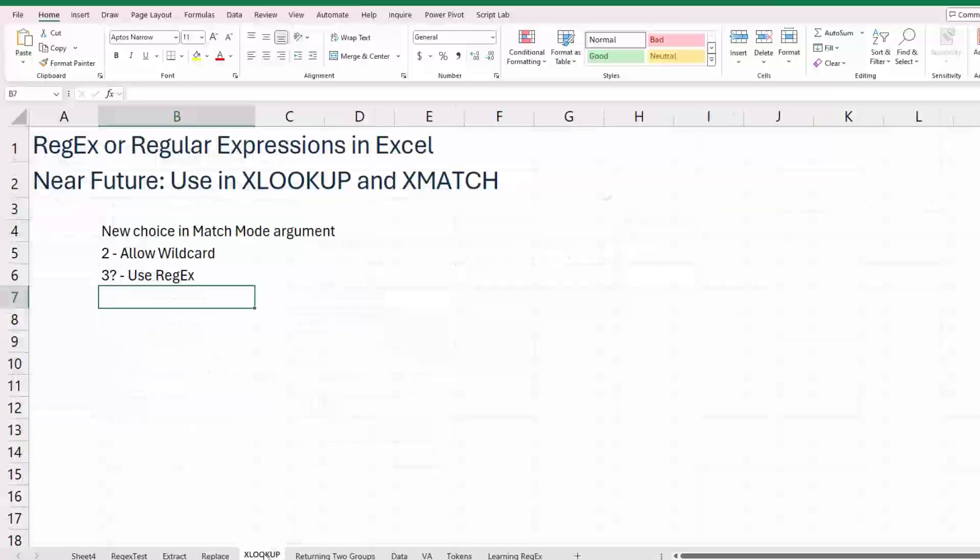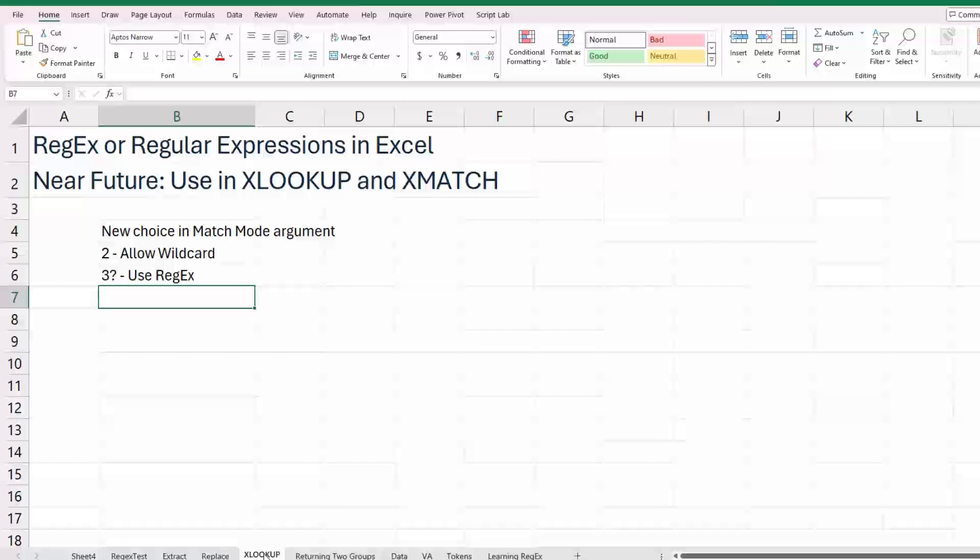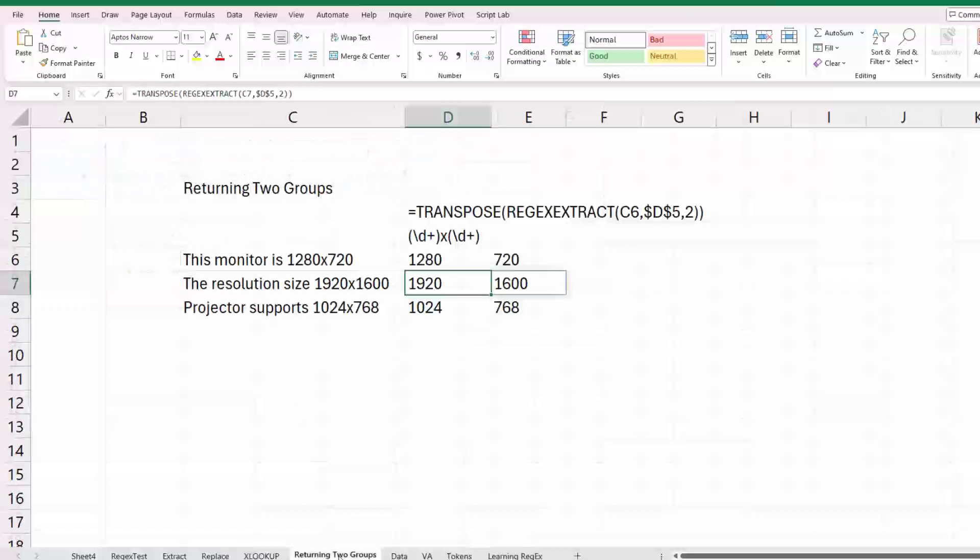It is not currently in xlookup and xmatch, but it'll be coming. It's out in that argument that's called match mode, where currently two is allow wildcard. They haven't said this yet, but I'm just going to guess probably three is going to be to allow regex. All right. A couple of really cool things here.